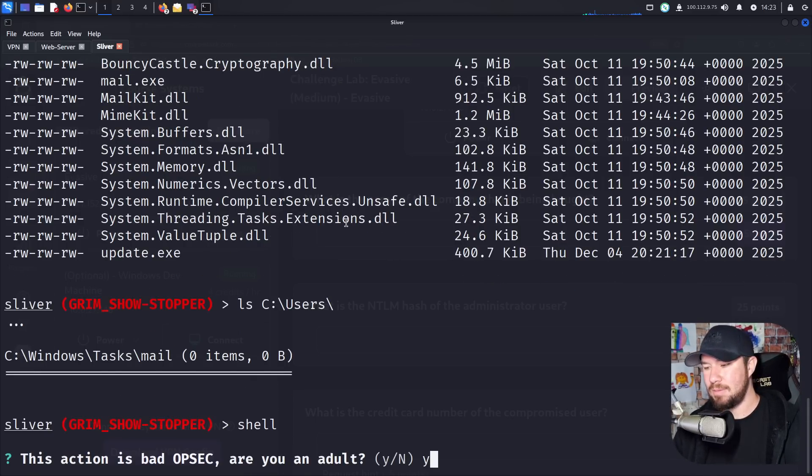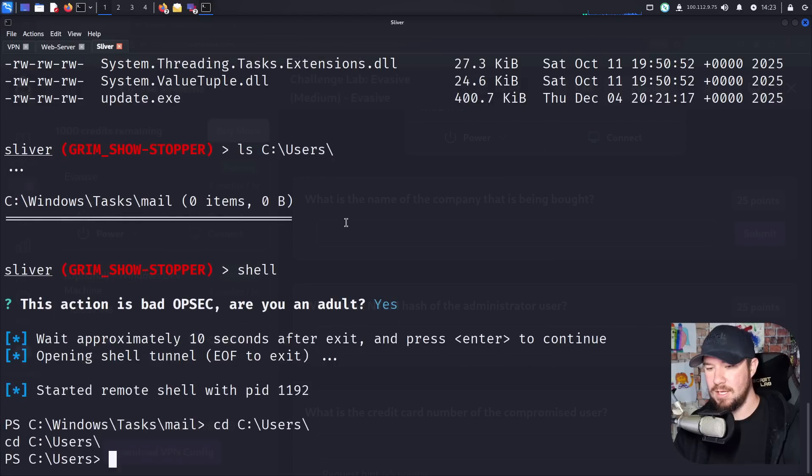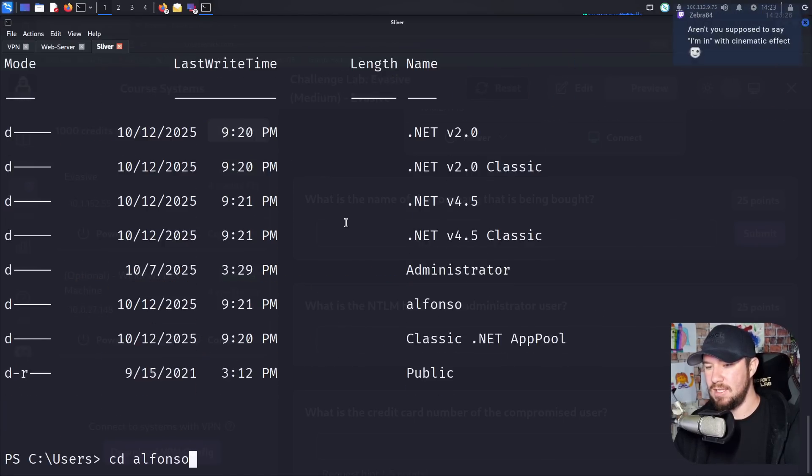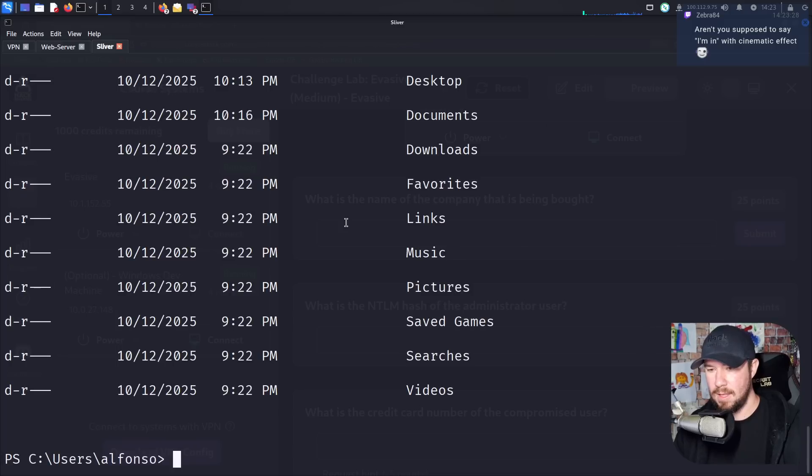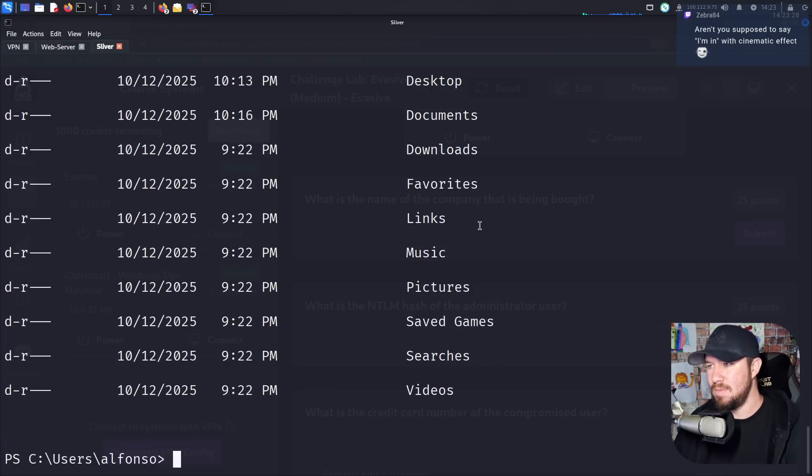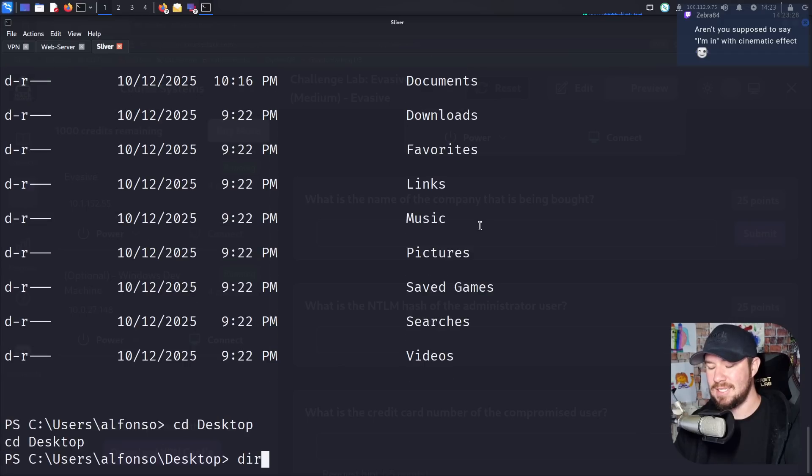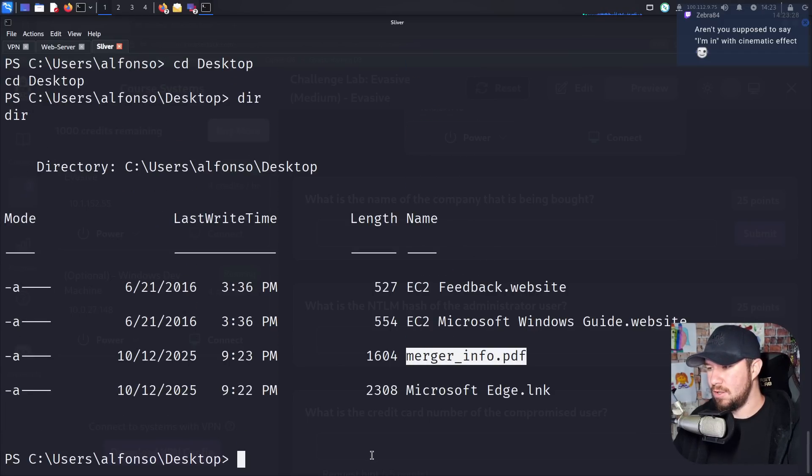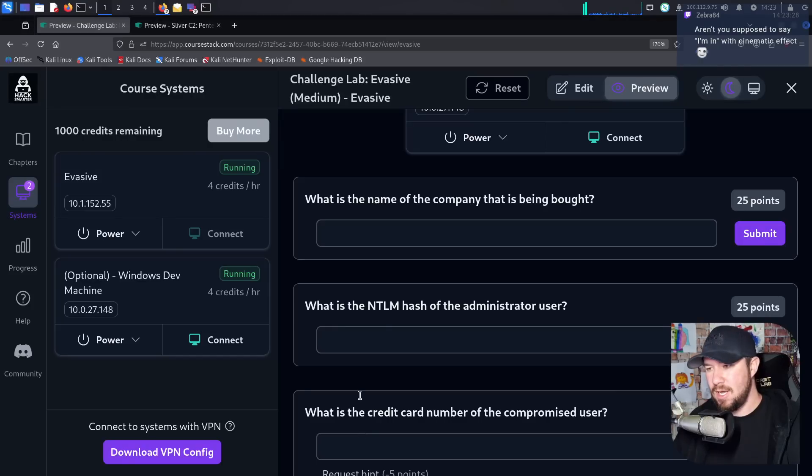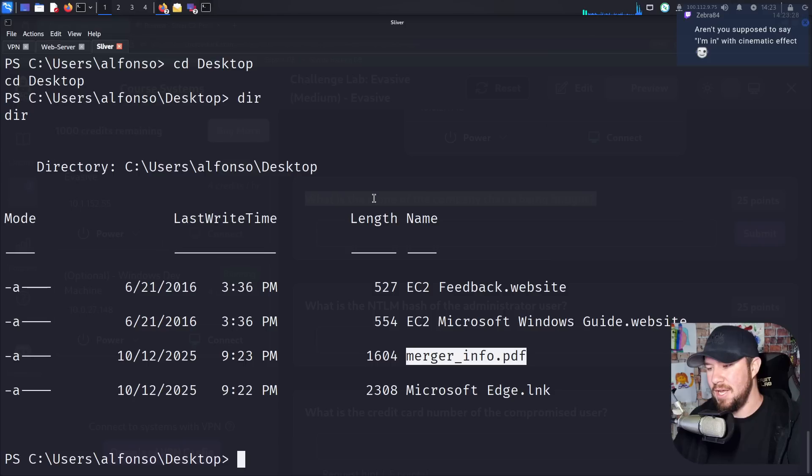So it says bad OPSEC. Let's try it. We'll say yes. So, so far, we're good. If I go to users here and do dir, we have Alfonso. So I'm going to go to Alfonso. We can do dir here. I'm guessing that this information is going to be in one of these folders. I'm first going to try his desktop. And we have a file called mergerinfo.pdf. And I'm almost certain that's where your first flag is going to be stored.